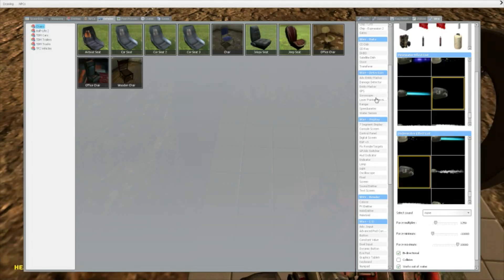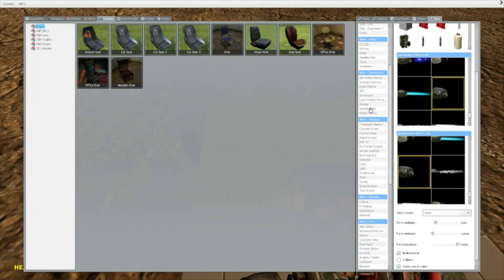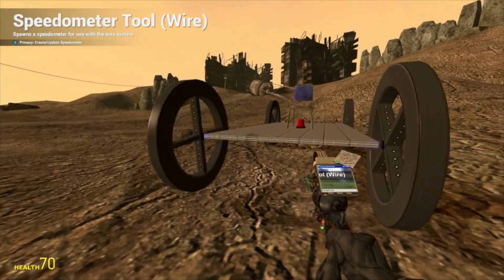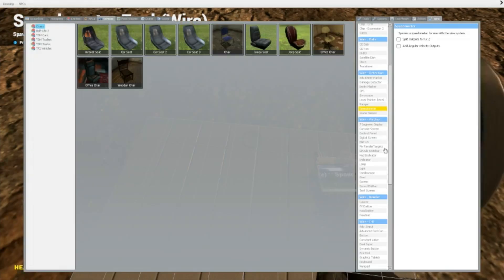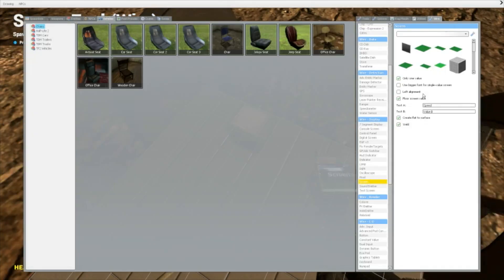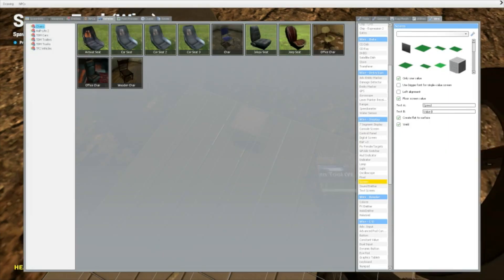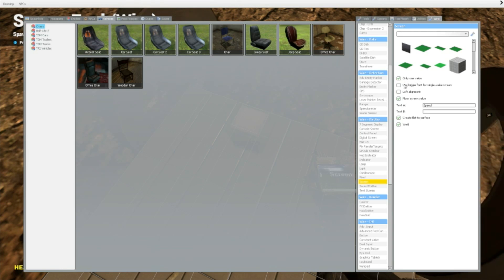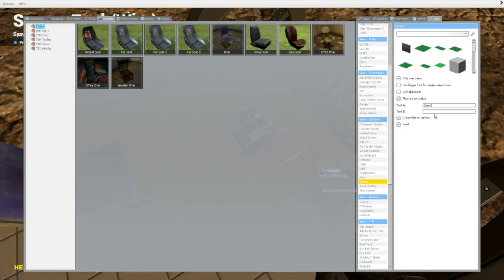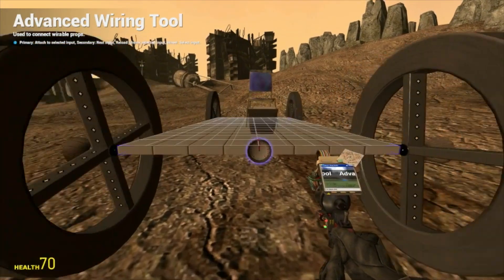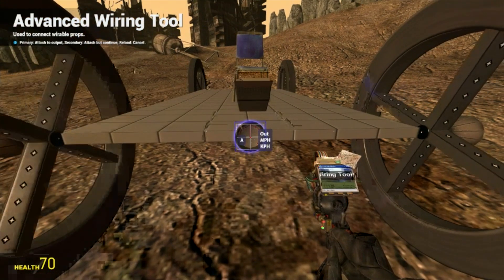Let's make a speedometer. There is a tool called 'Speedometer' which detects the speed of a moving object. To display it, go under Wire Display and select Screen. It has Text A and Text B — you can set a text label for up to two values, but we're only going to use one. Weld it and place it somewhere — it doesn't matter where — then wire it. Wire the speedometer output to the screen.